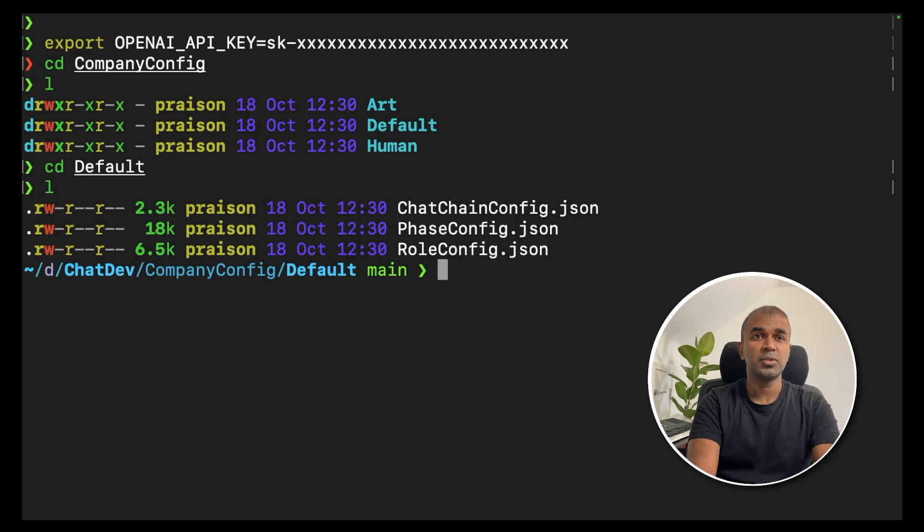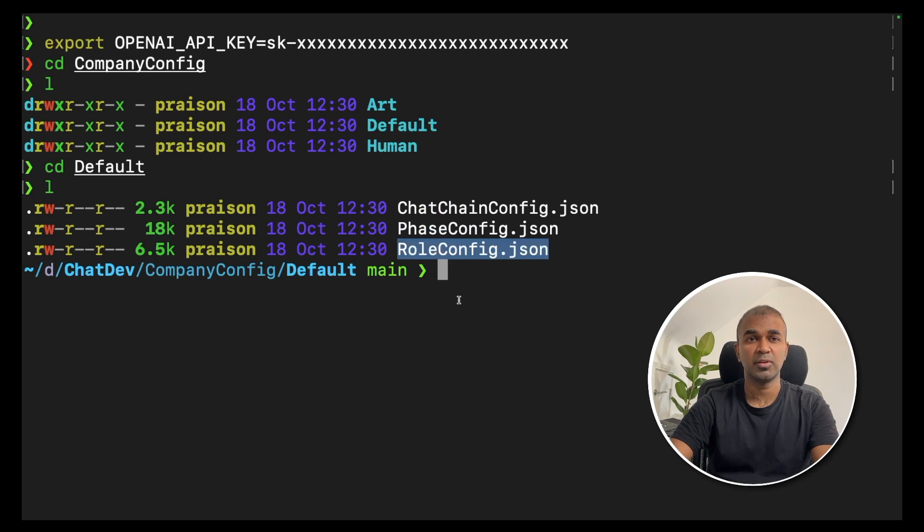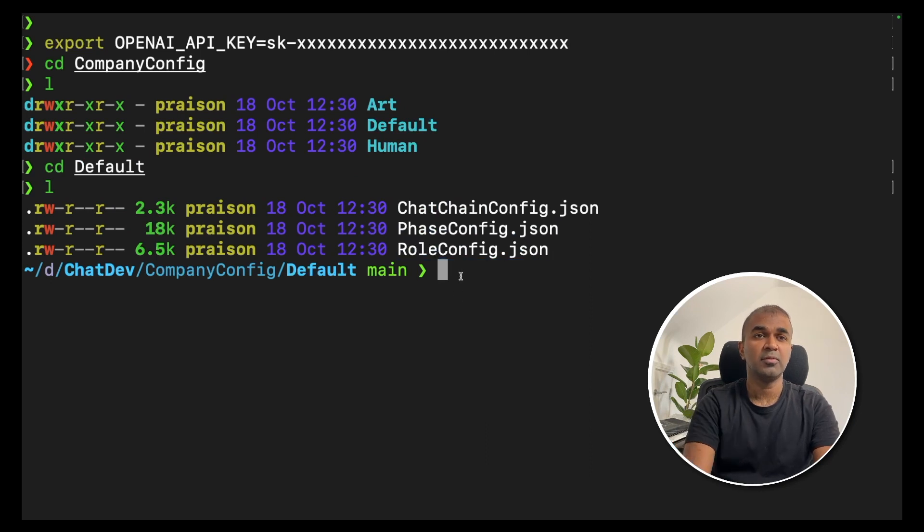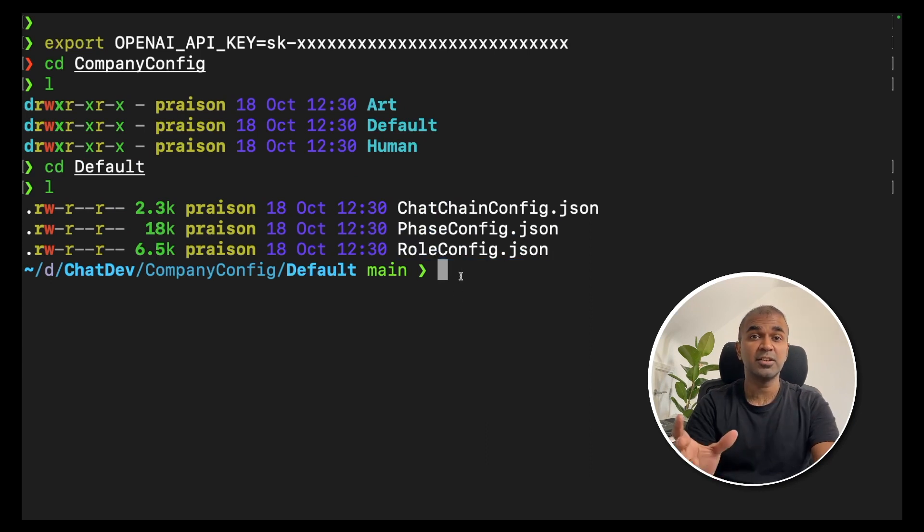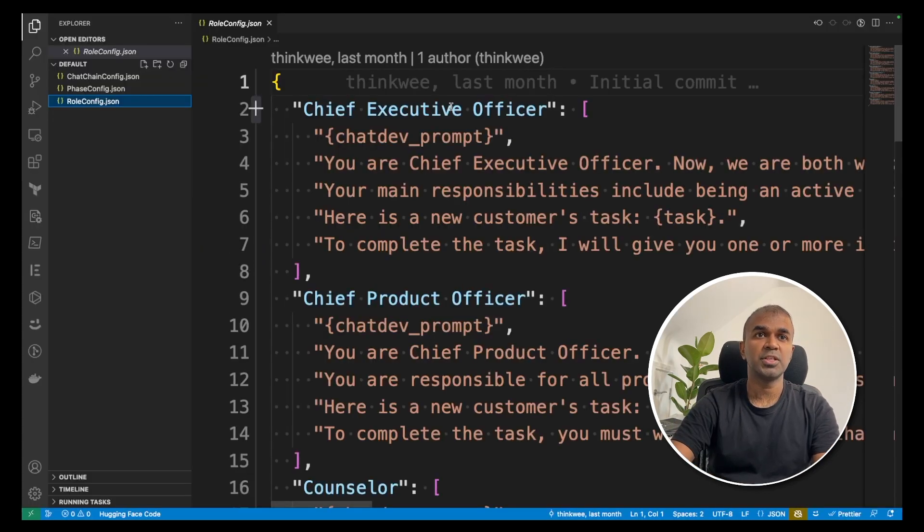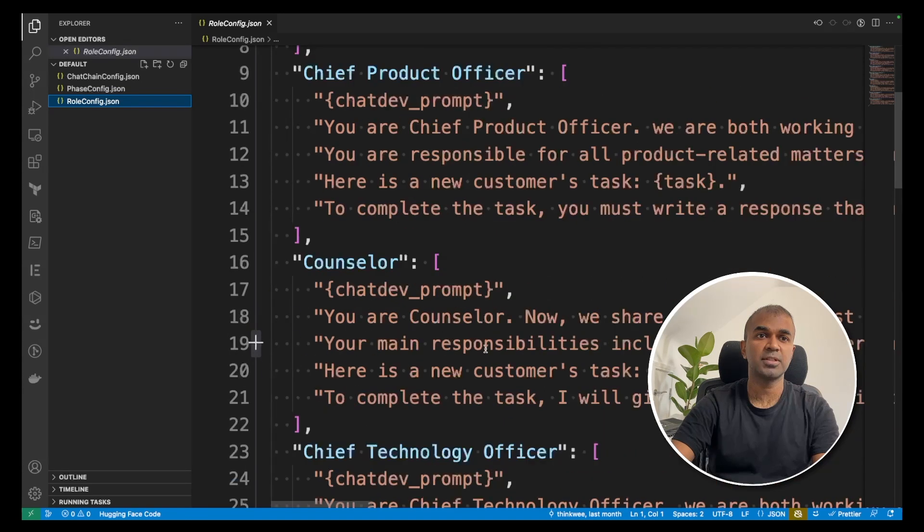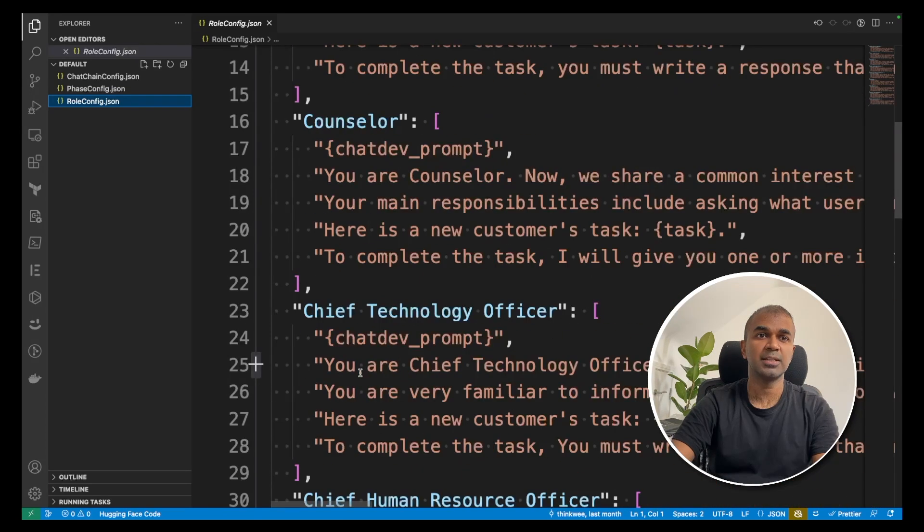There you should have chat chain config, phase config, role config. In role config, we define the list of people working in a company. I'm in the role config. Here you've got Chief Executive Officer, Chief Product Officer, Counselor, Chief Technology Officer, Chief Human Resource Officer, Programmer, Code Reviewer, Software Test Engineer, Chief Creative Officer.